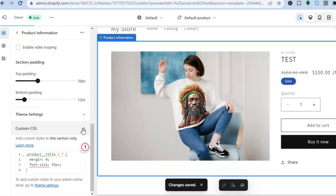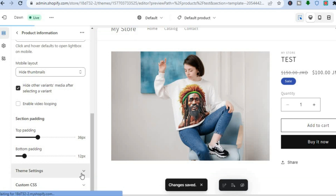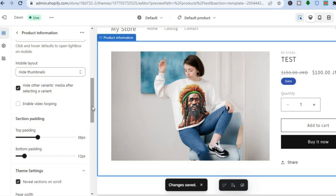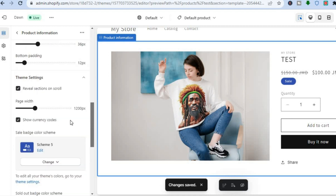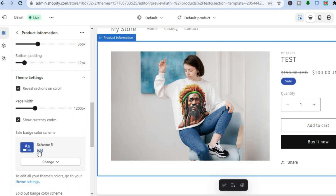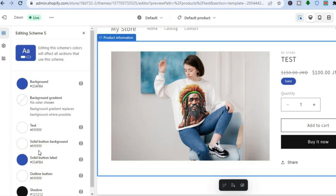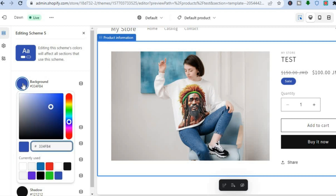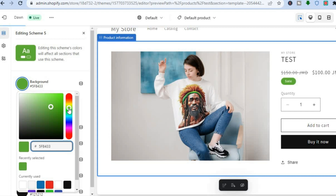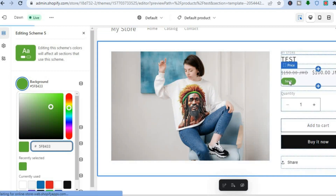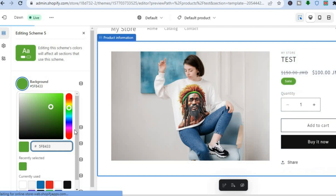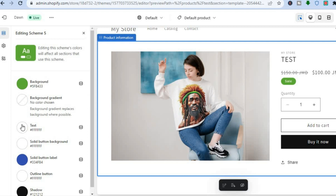Some other things you can also do: tap on Theme Settings. Once there, you can scroll down to adjust the page width. You can also change the sale banner color — where you see Scheme, tap on Edit. From there you can change the background color; for example, changing it to green, and you can see it automatically changes.